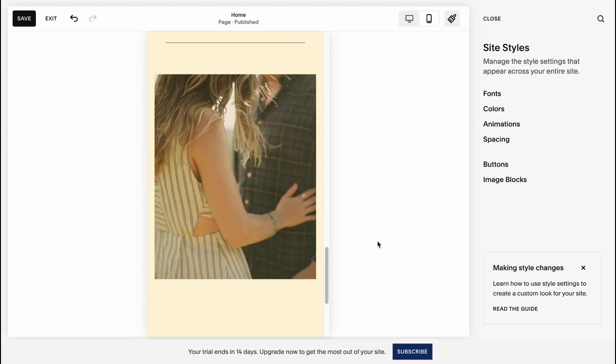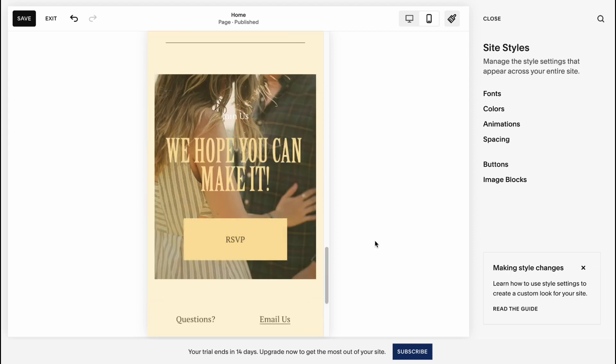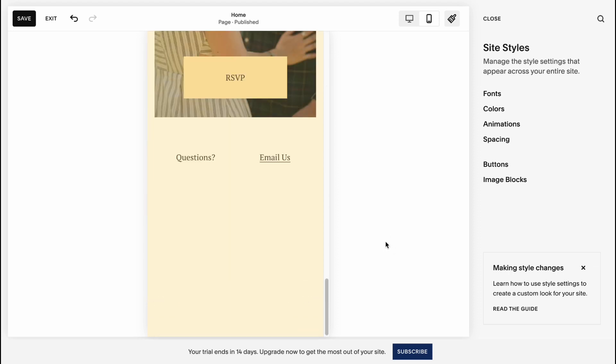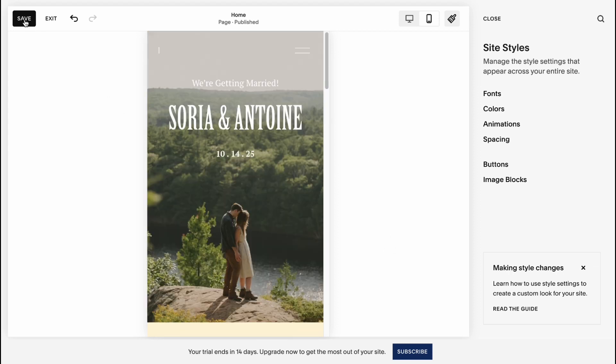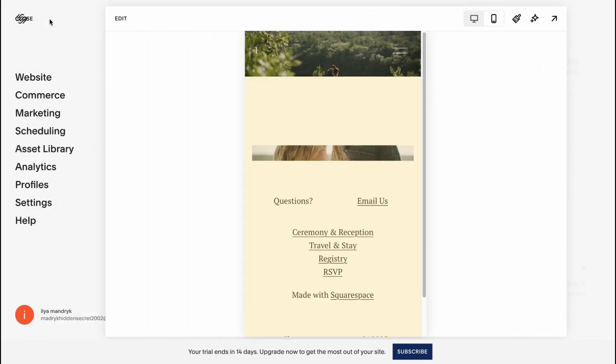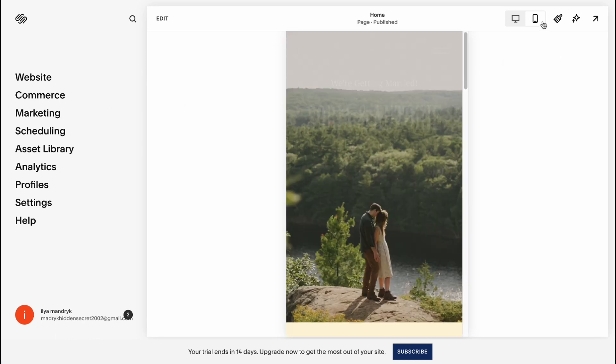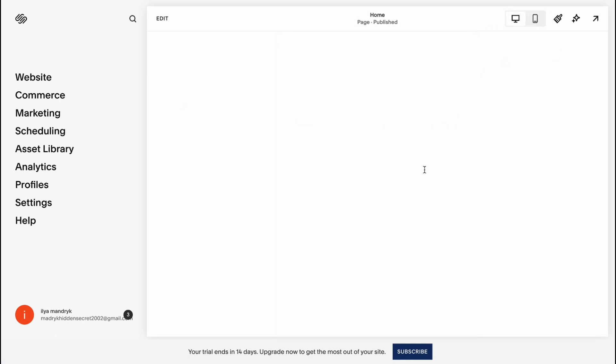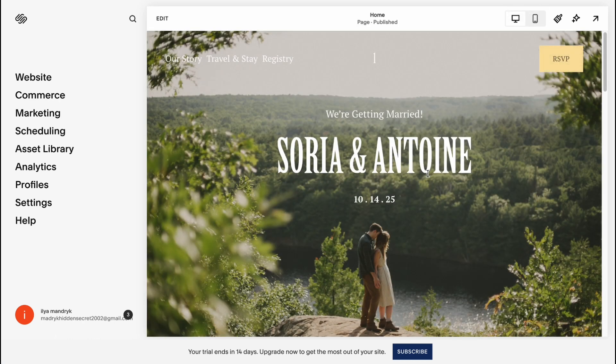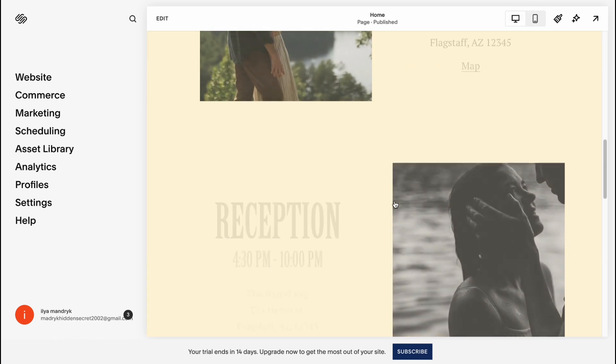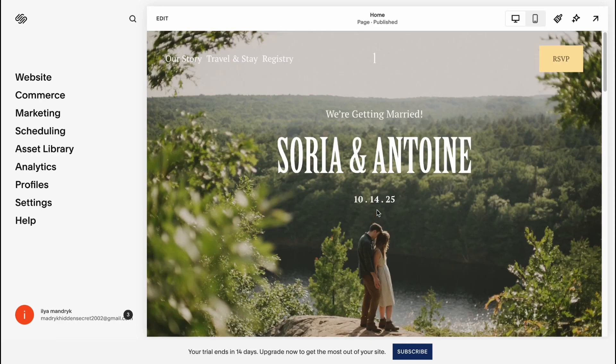So when everything is done, all you need to do is simply click on save, and then click on exit to come to the previous page. And here we can see all the differences, how it will perform.